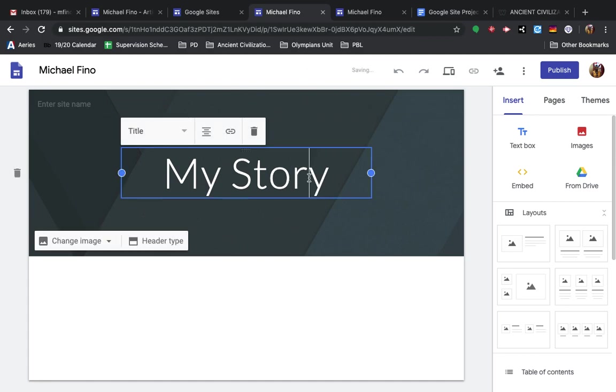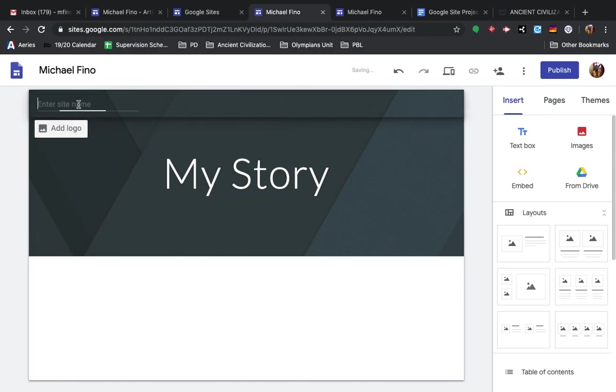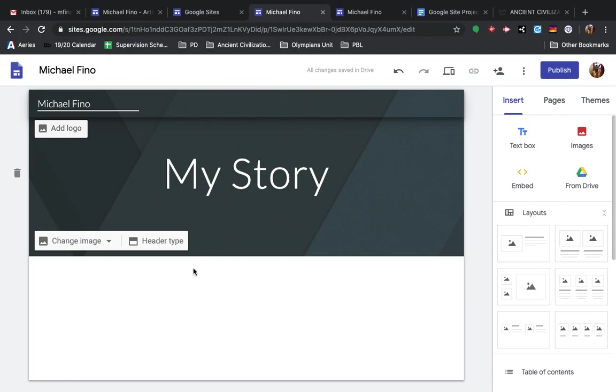so the first thing you want to do is change this to My Story, and then in the top left you'll put your name, I'm going to put my name, but you'll put your own.